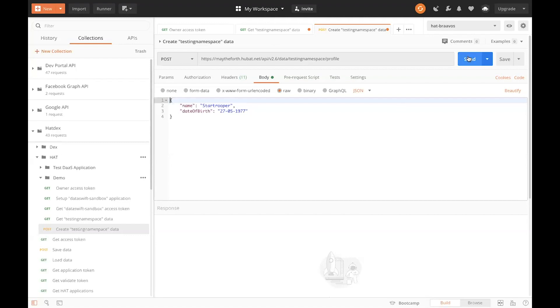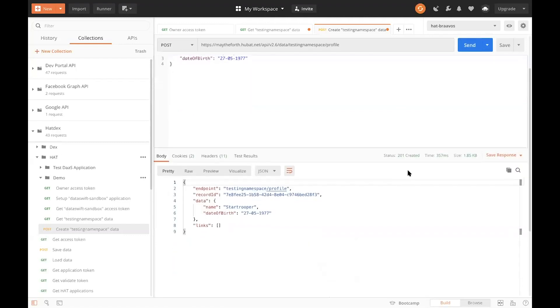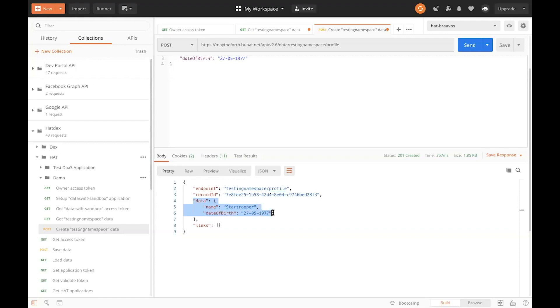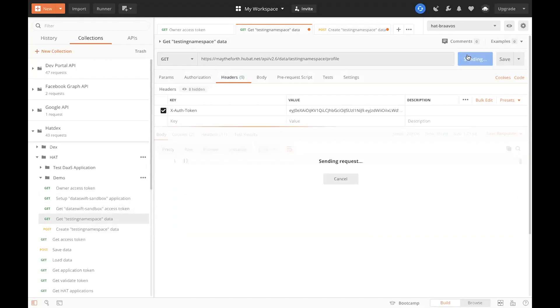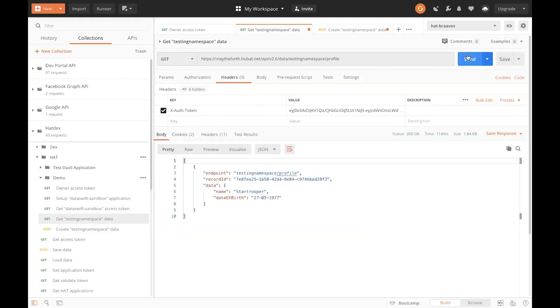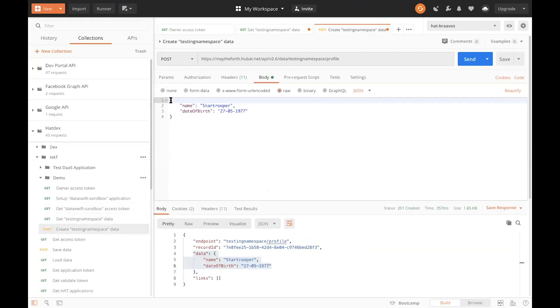Right. So, if we make the API call, OK, we get 201 created, and the hat just echoes back the data that we have created back to us. So, we can see that data with the name Star Trooper and its date of birth has been created. Now, if we go back, this is, again, the get request to read the data from the particular endpoint. If I do it now, you will see that, actually, now I have this record returned back to me. If we want to post multiple records in bulk, we can also do that simply by passing an array in the body instead of just a single singular object. So, we could add another object and we can say name demo and date of birth.